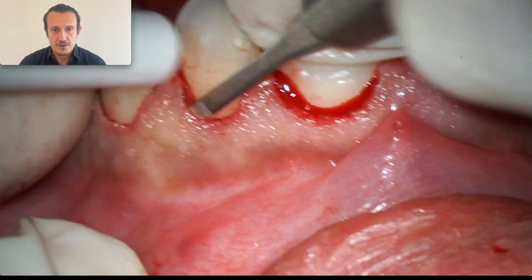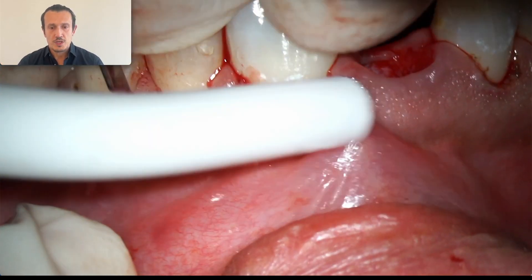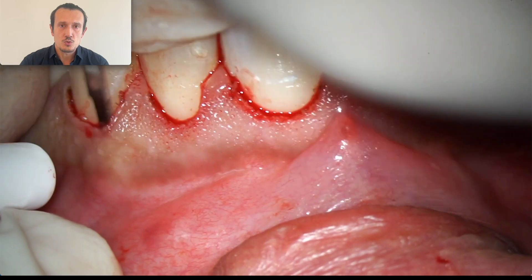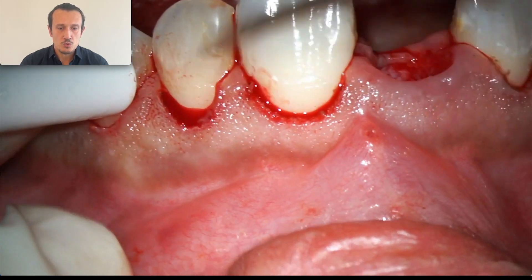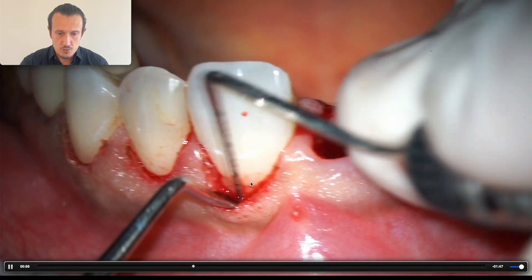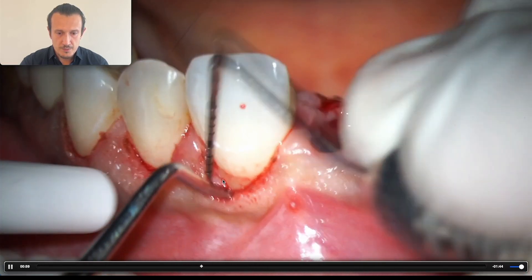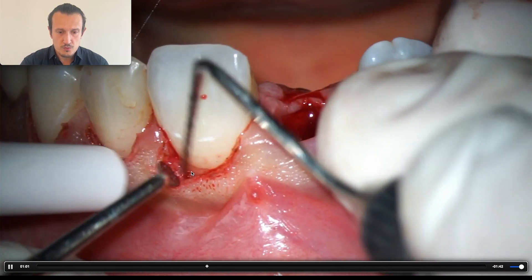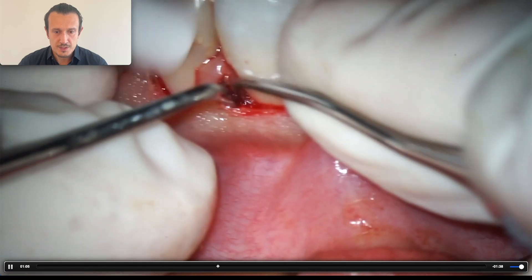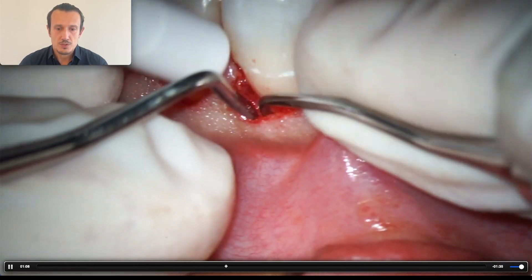Through the microscope you can see very nicely where the CEJ of the natural tooth is and where the bone is, and which part of the bone I need to remove in order to recreate the biological width. Here is the CEJ of the tooth, and from here we need three millimeters — so this bone I will have to remove. I'm going to use a curette or small rotating instruments for this.